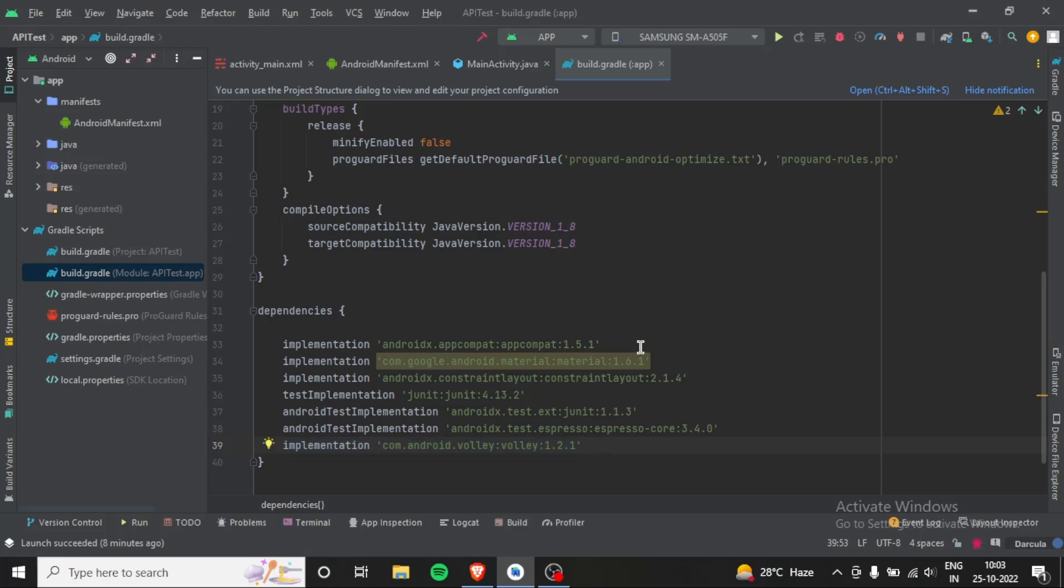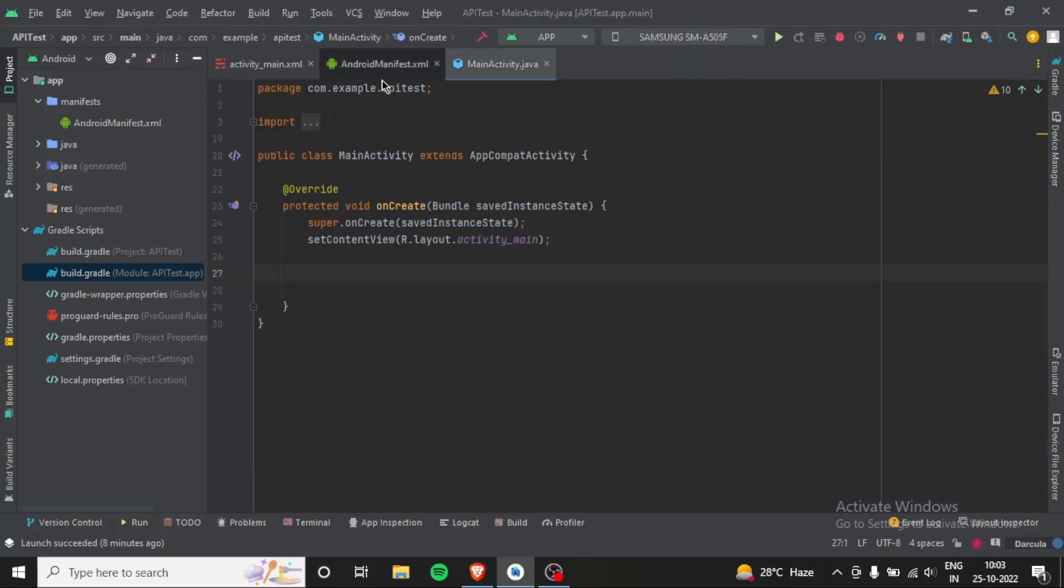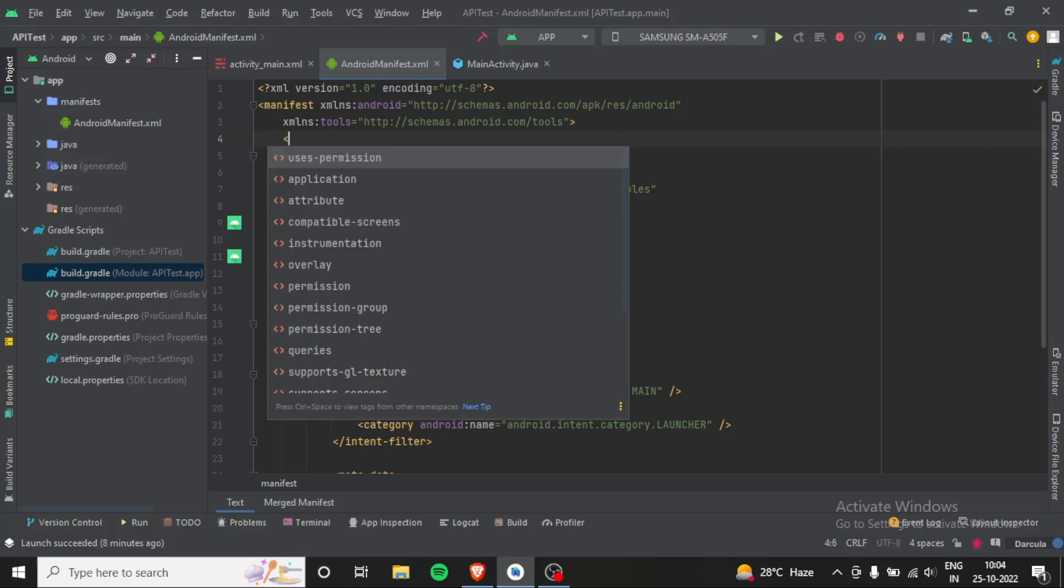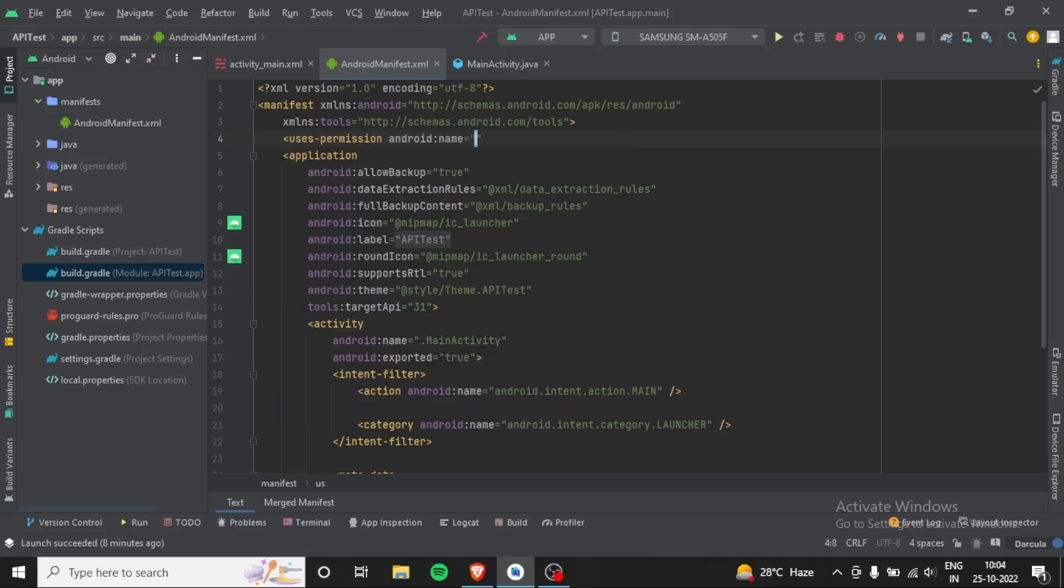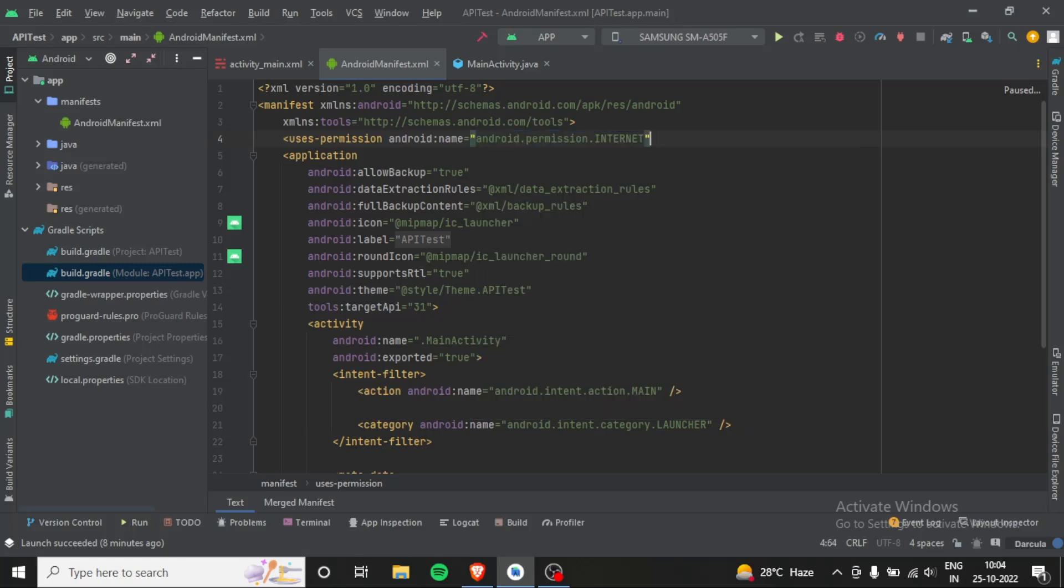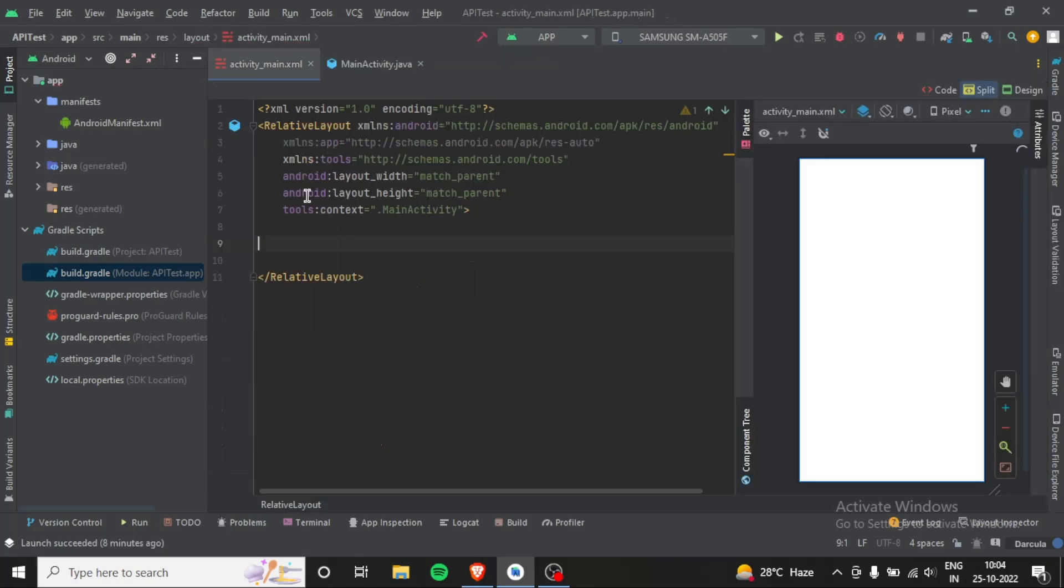After that, we have to take internet permission in the manifest file. So go to your manifest file and write uses-permission internet, and this is it. Now let's make a text view where we will show our data.